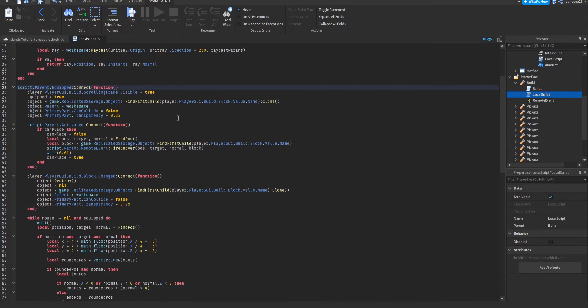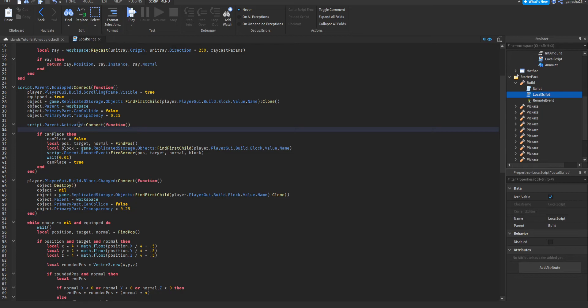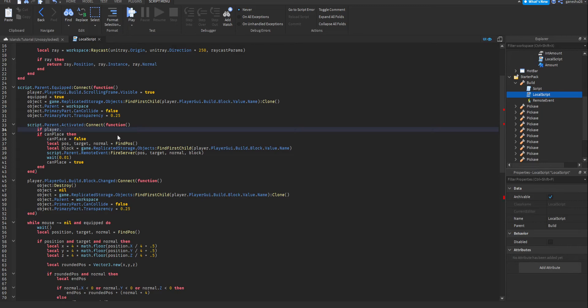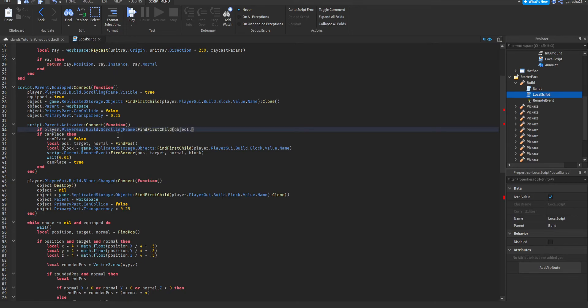How we will do that is in this activated, which is when the player clicks with the tool, we'll say if player.playerGui.build.scrollingFrame.findFirstChild object.name. Wait, I'm confusing myself. Wait. Yeah, yeah, is that scrolling frame? findFirstChild object.name. So it'll get build, scrolling frame, it'll get whatever item you're holding. So I was using dirt as an example.